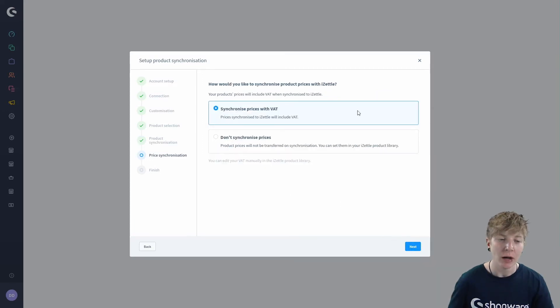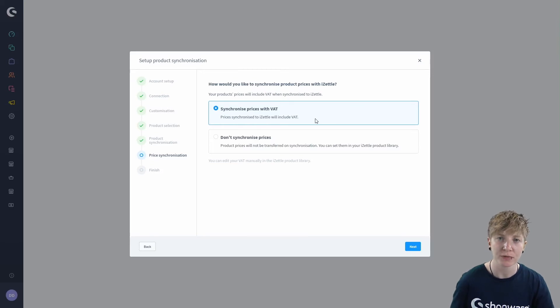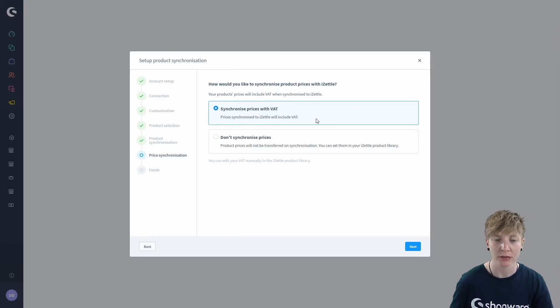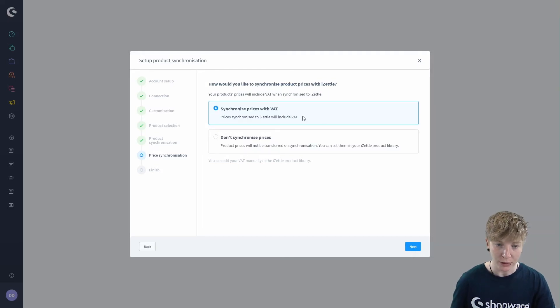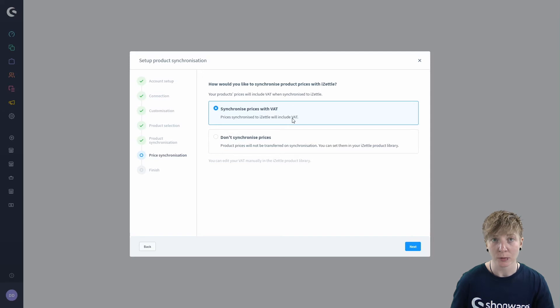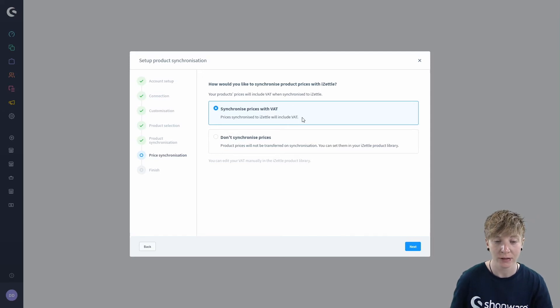Now we have the price synchronization. Here you specify how you synchronize the prices of your products. On one hand you've got the opportunity to synchronize with VAT. With this option the gross prices are not transferred to Zettel.